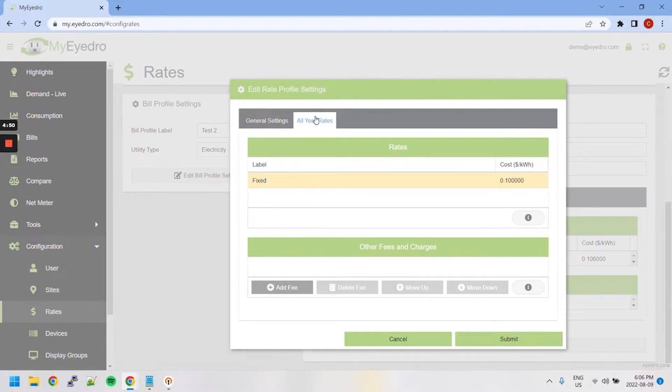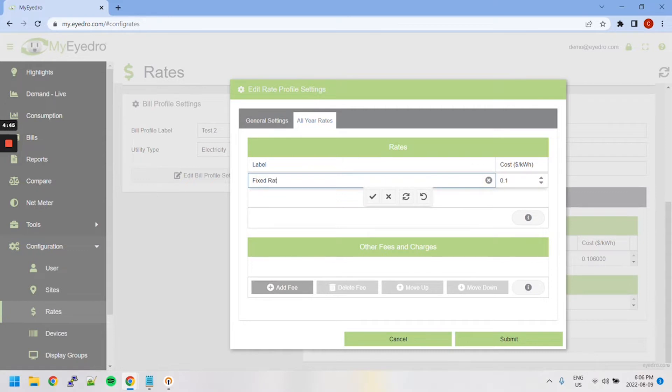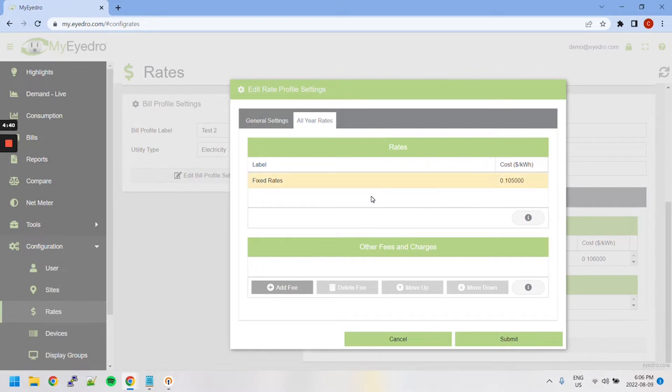Here you can modify the label for each rate, as well as the corresponding cost. In this case, I will change it to fixed rates, and I will slightly increase the price. There we go.